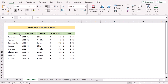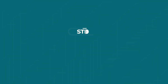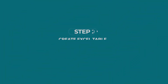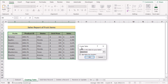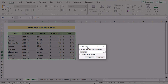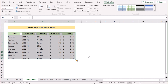First, we'll select any cell of the data range, then press Ctrl+A to select the whole data range. To create a table, press Ctrl+T on the keyboard. The 'Create Table' dialog box will appear. If everything is selected correctly, tick 'My table has headers' and click OK. Your data range has now been converted into a table.